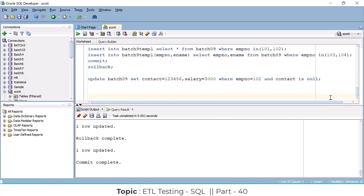Now let's come to the DELETE command. We already discussed TRUNCATE and DROP. TRUNCATE removes all data from the table in one shot — you can't apply a WHERE clause, and you can't roll back because TRUNCATE is a DDL command and auto-commits. DROP removes both the data and the table structure from the database, and it is also auto-commit with no rollback possible.